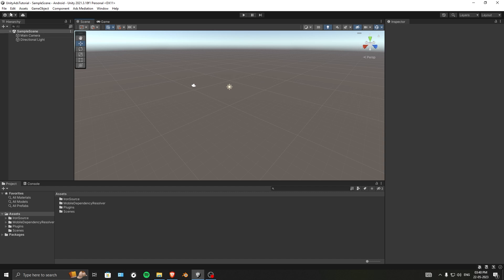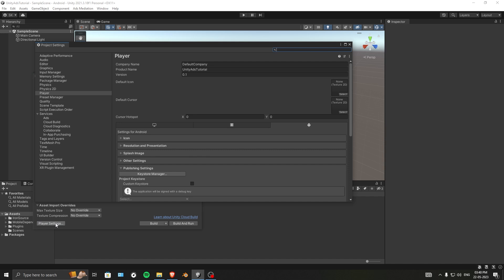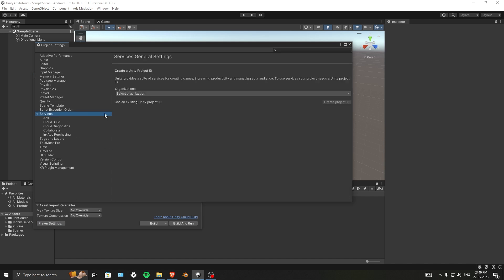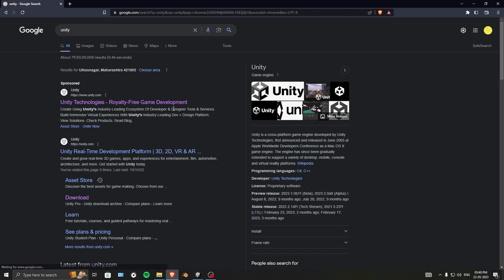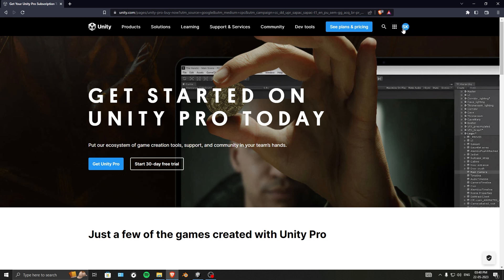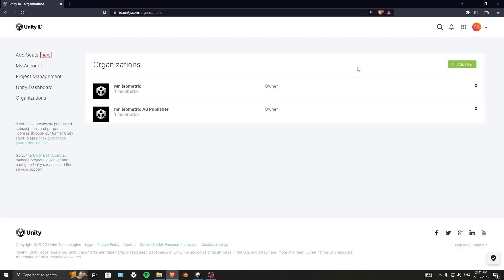Let's get started. First, go into File, then Build Settings, and in Player Settings find Services. You need to select an organization. If you don't have one, go to unity.com, log in, and you can see your organizations listed there. From there you can add a new organization — this is important.